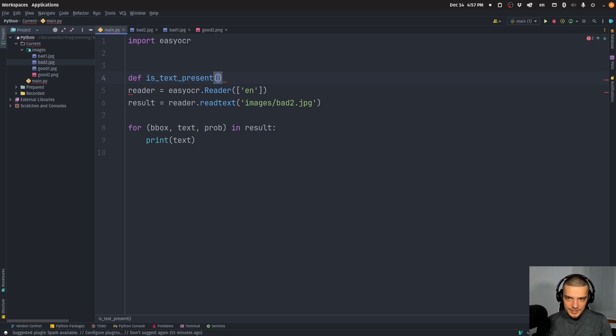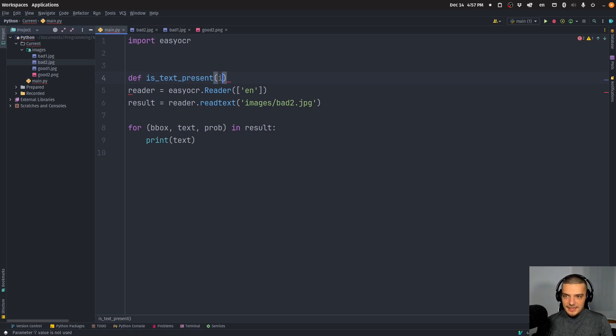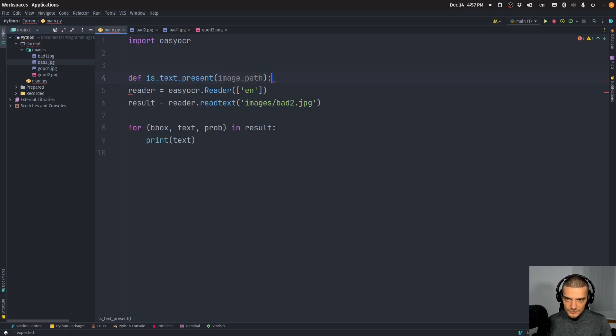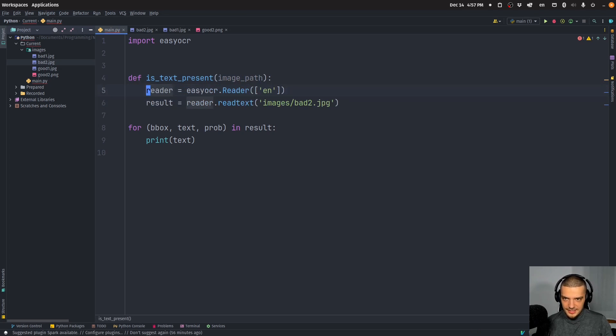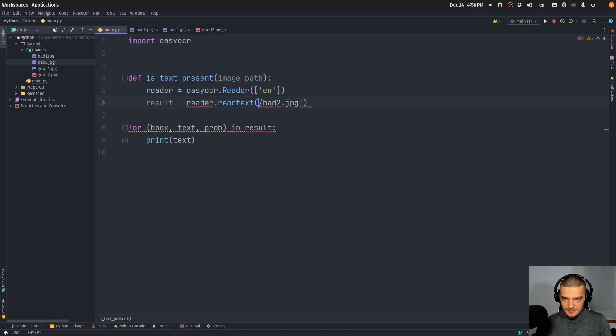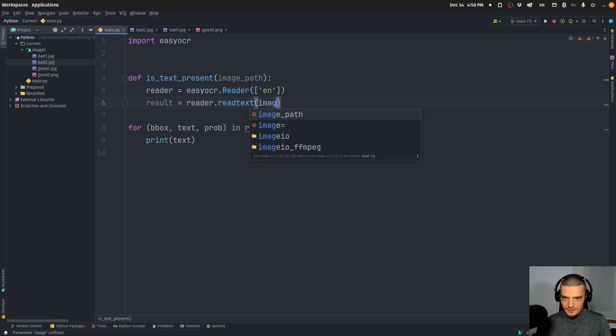So we're going to pass an image path here. And basically I do the same thing, I have this function, I basically pass the image path.